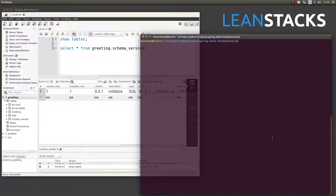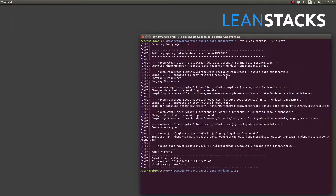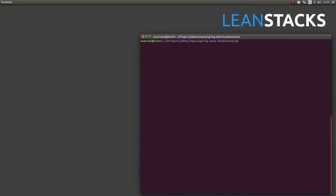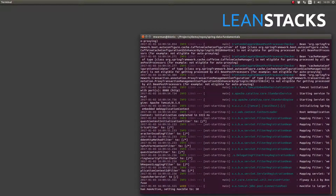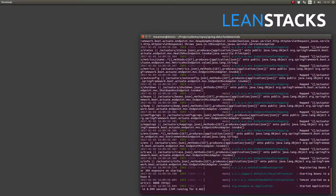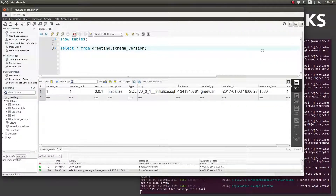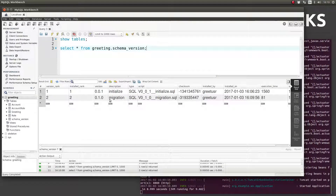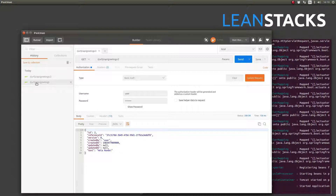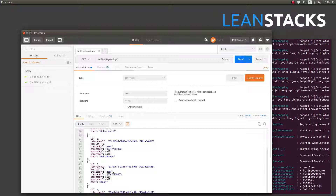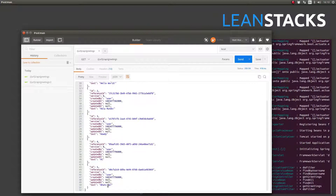Let's compile and run the application once again using the MySQL Spring profile. The Flyway table now has a new row for the 0.1.0 version, showing the timestamp that migration was applied to the database. Let's quickly run a few tests with Postman. As you can see, the search for all greetings has returned all five greetings now, as you would expect.